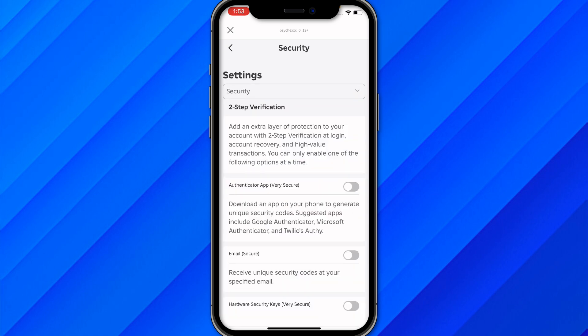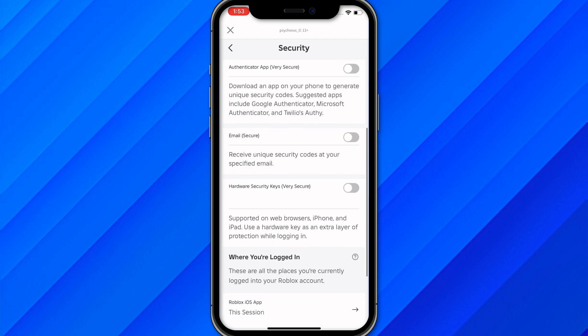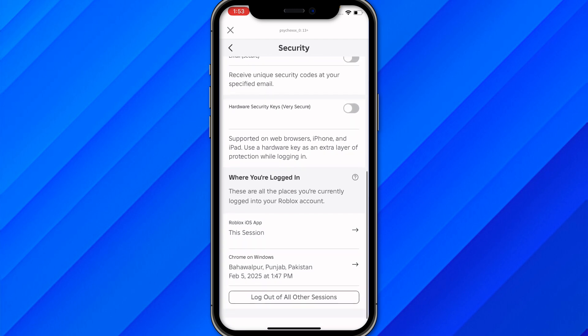Once you reach here, simply scroll down and you will see the option 'where you are logged in.' You will be able to see all the sessions you are currently logged in on across multiple devices. Make sure to find your PS4 or PS5 session here and log out from that session.